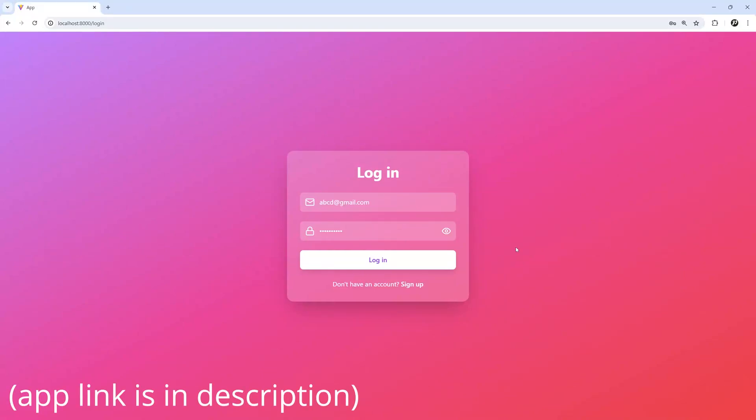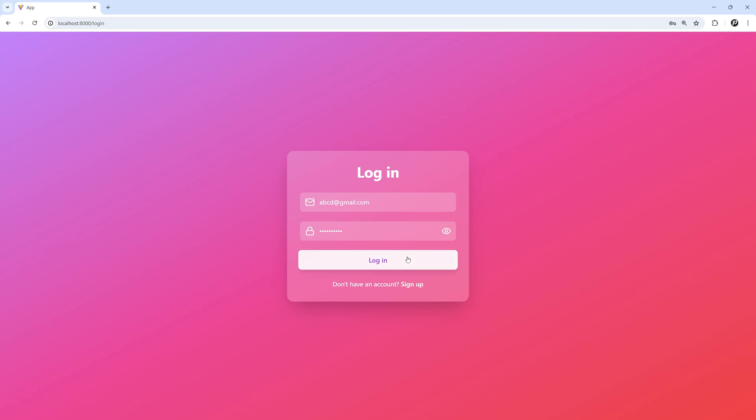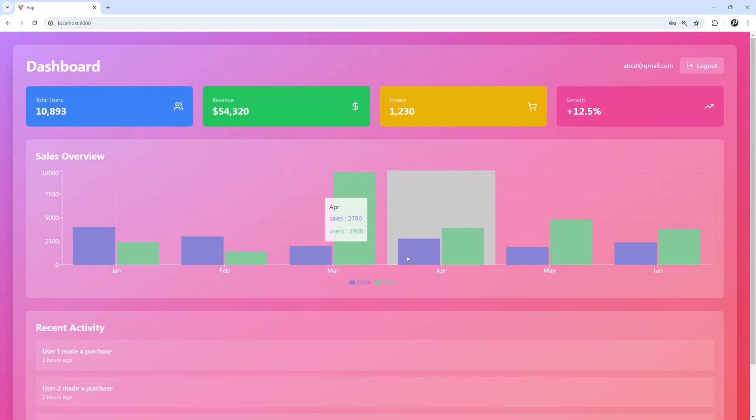This is a React application with simple Django backend that uses a Postgres database and allows user authentication. We are going to deploy this application to a Linux server from scratch and I am going to show you just how easy it is.